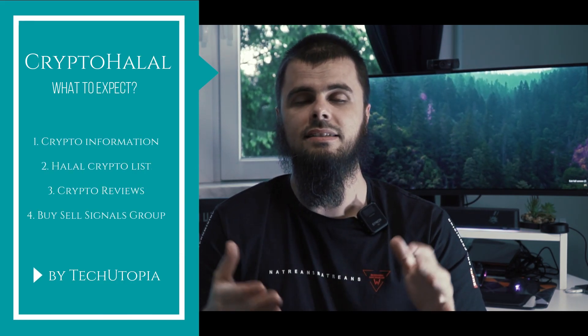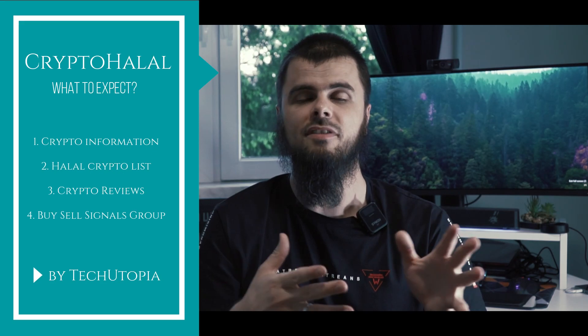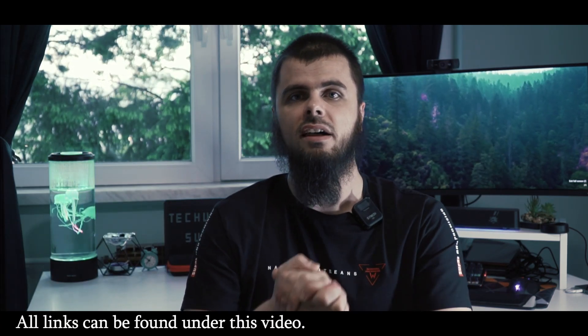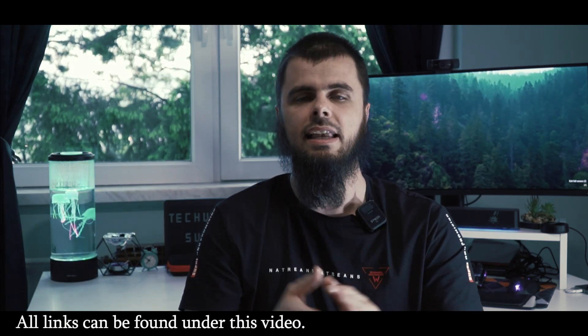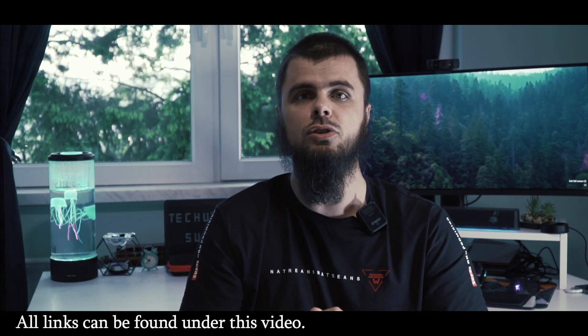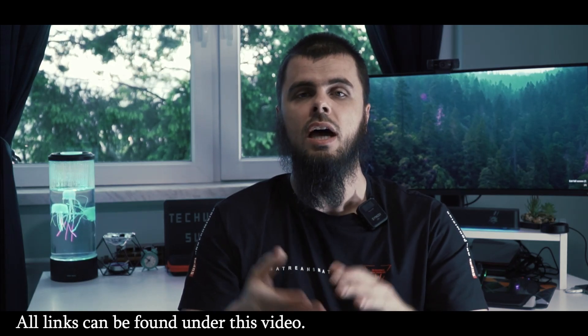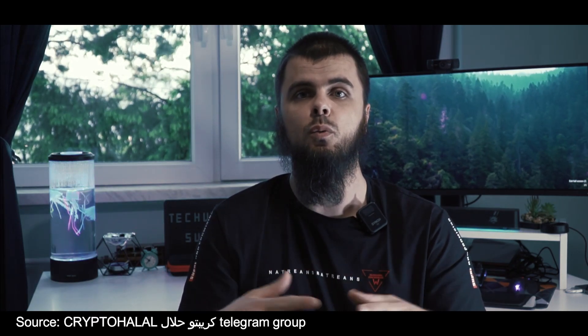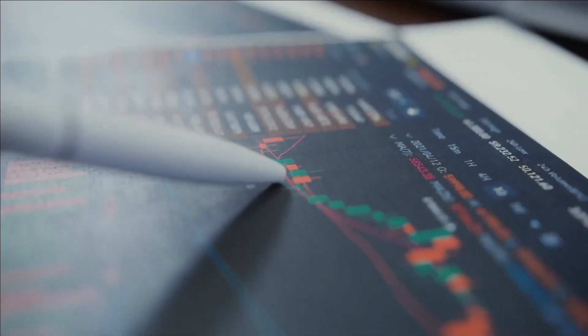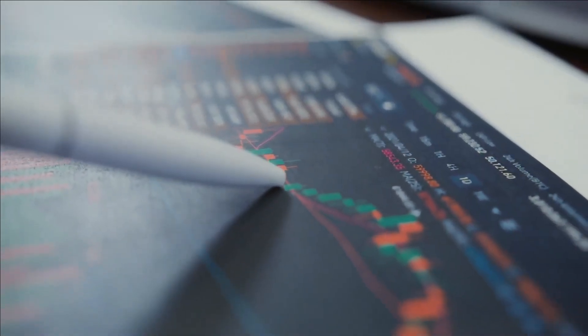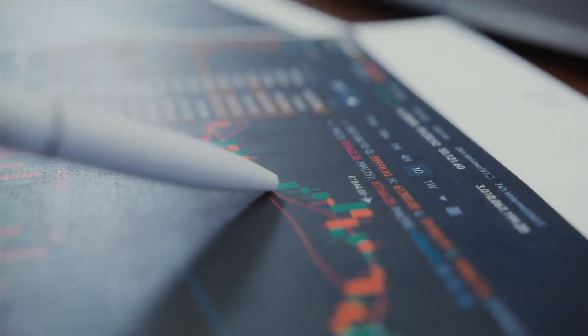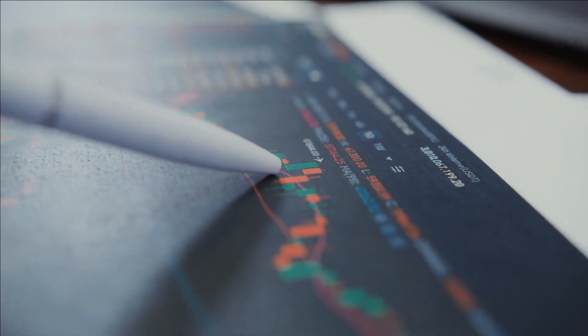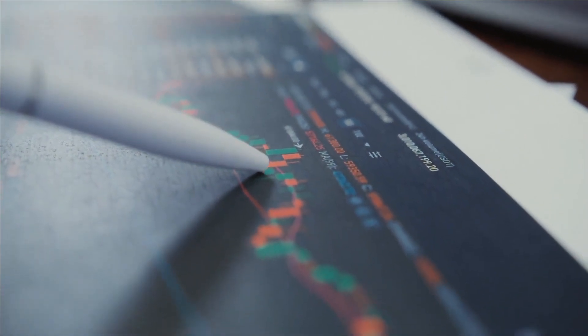What we're gonna do today is the crypto review, if a crypto currency crypto project is halal or haram, why it's halal or haram, and also I'll be sharing you my reference source where I got this information. And of course like always, it's gonna be all transparent, you're gonna have in the description all the links.